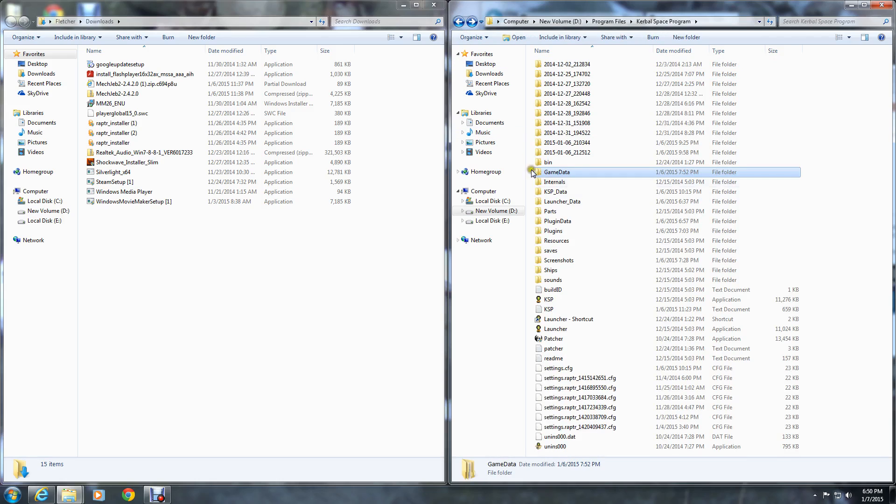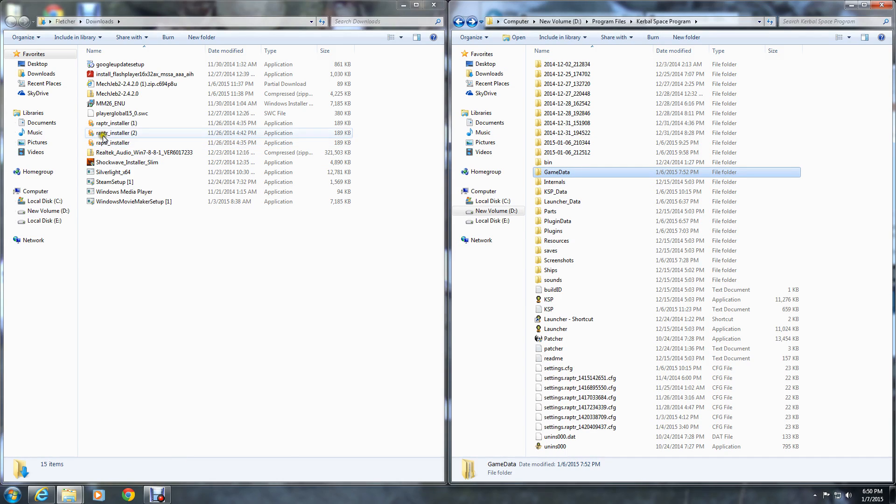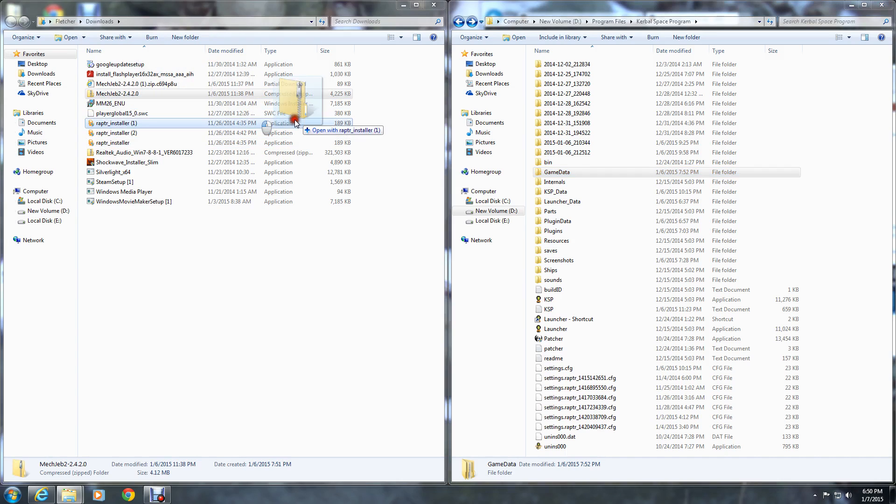Now you don't even have to open that up. All you have to do is come over here, grab a hold of it, and just drag it and drop it into your game data. That's it.